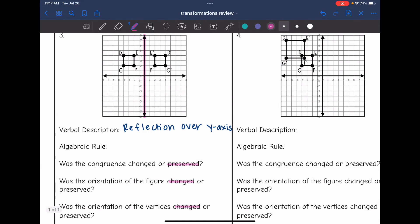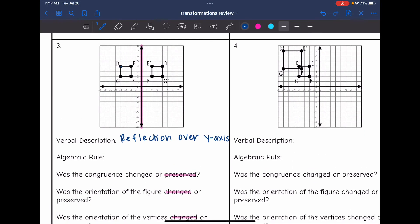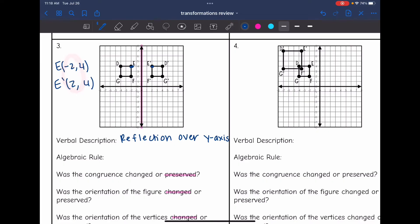Now I just need the algebraic rule for this. I'm going to use E and E prime. E is at negative 2, 4, and E prime is at 2, 4. So it is the X value that changed sign. So our rule is opposite X, Y.